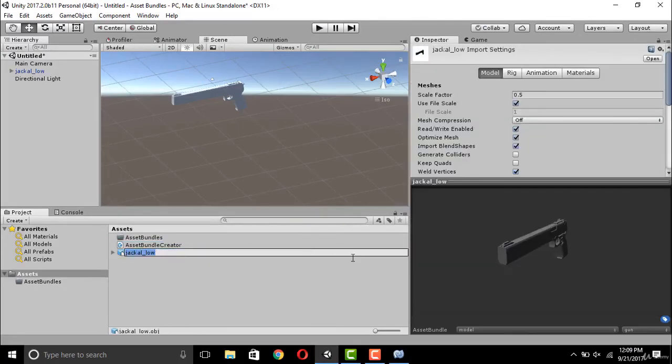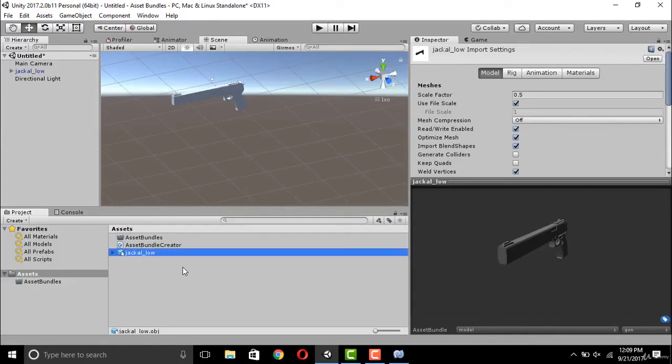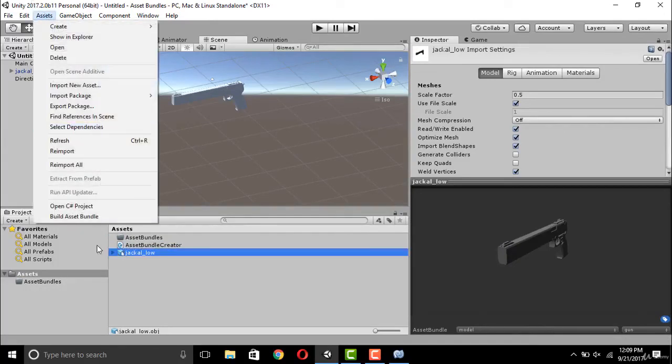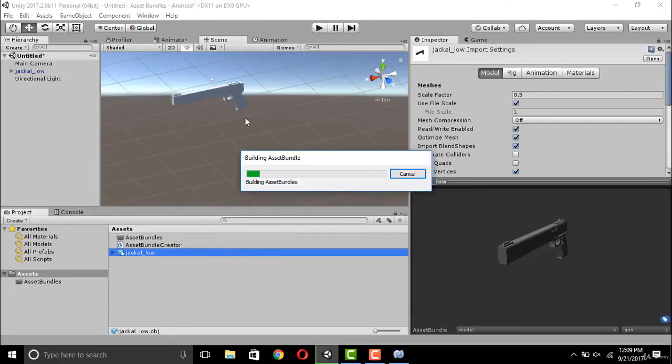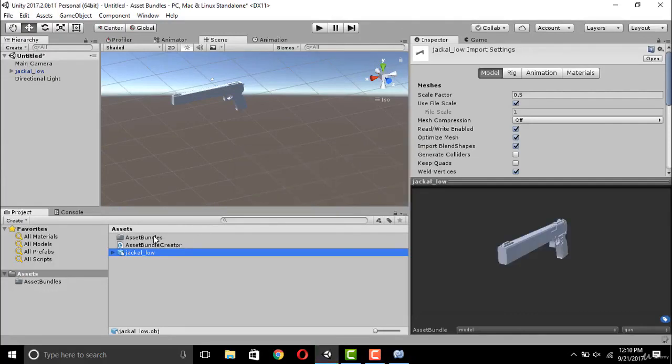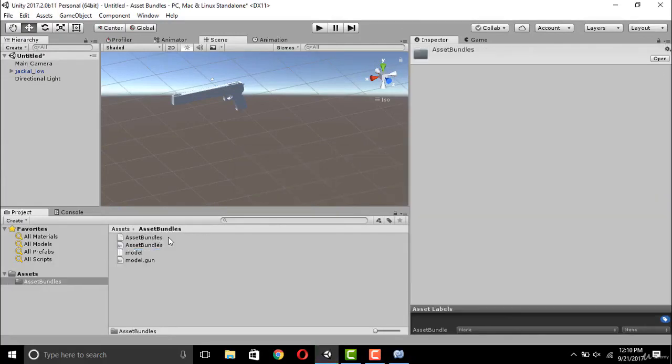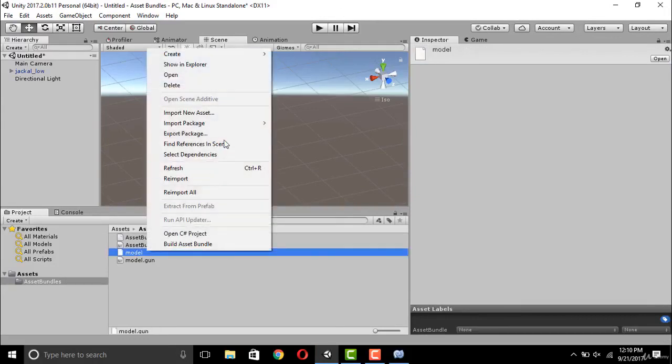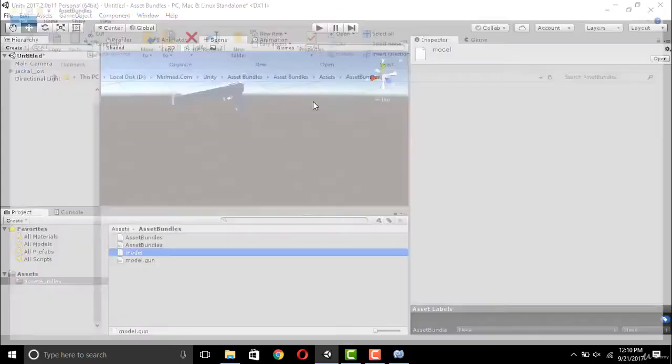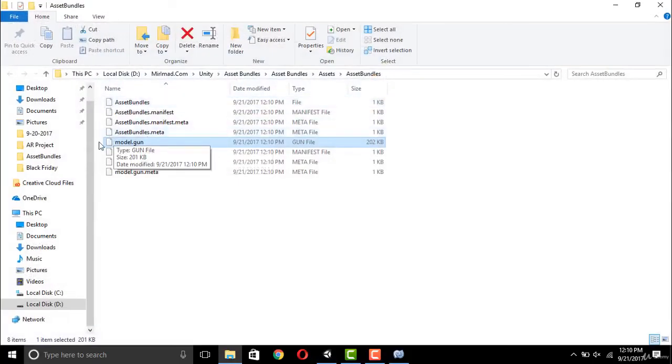Now as everything is done, we have selected asset bundle names and created our file. Now let's build our asset bundles. Let's wait for the build process. As the process is now finished, we should have our asset bundles built in this folder. As you can see, now we have model.gun file in our asset bundles folder.